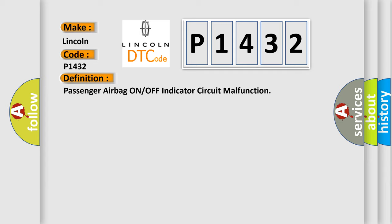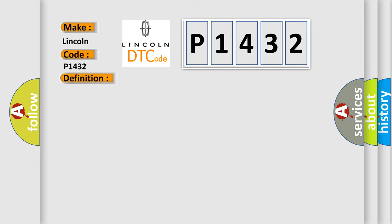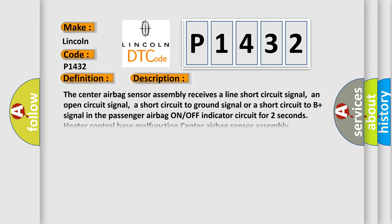And now this is a short description of this DTC code. The center airbag sensor assembly receives a line short circuit signal, an open circuit signal, a short circuit to ground signal, or a short circuit to B-plus signal in the passenger airbag.